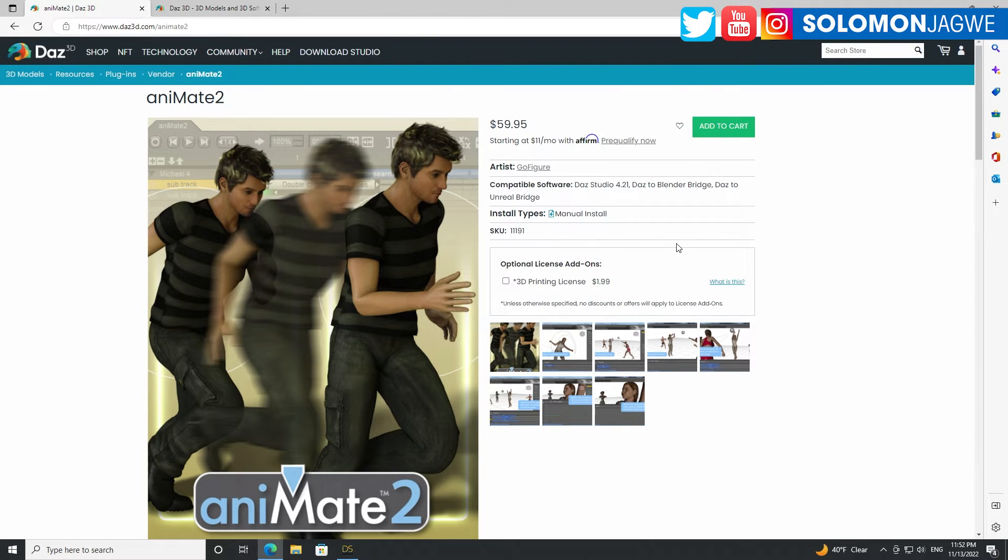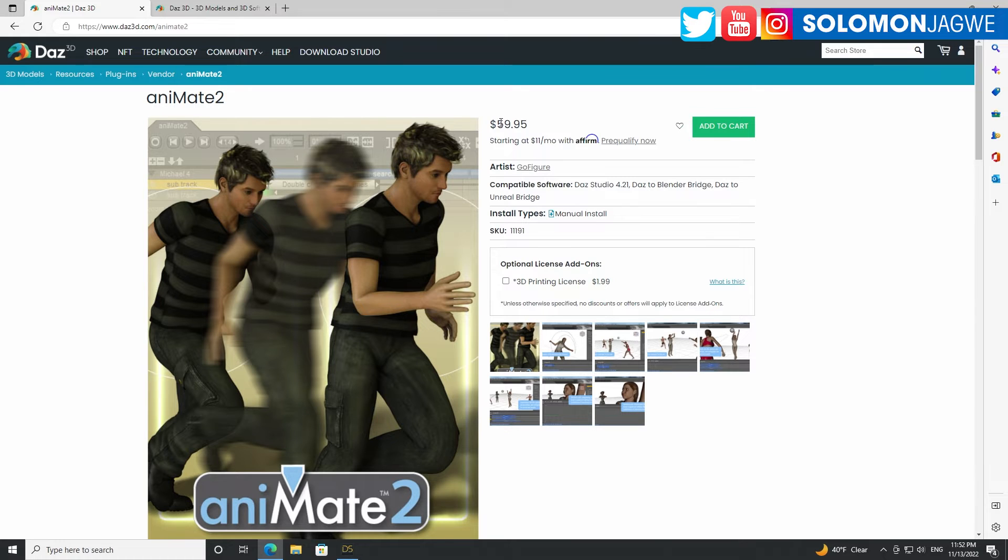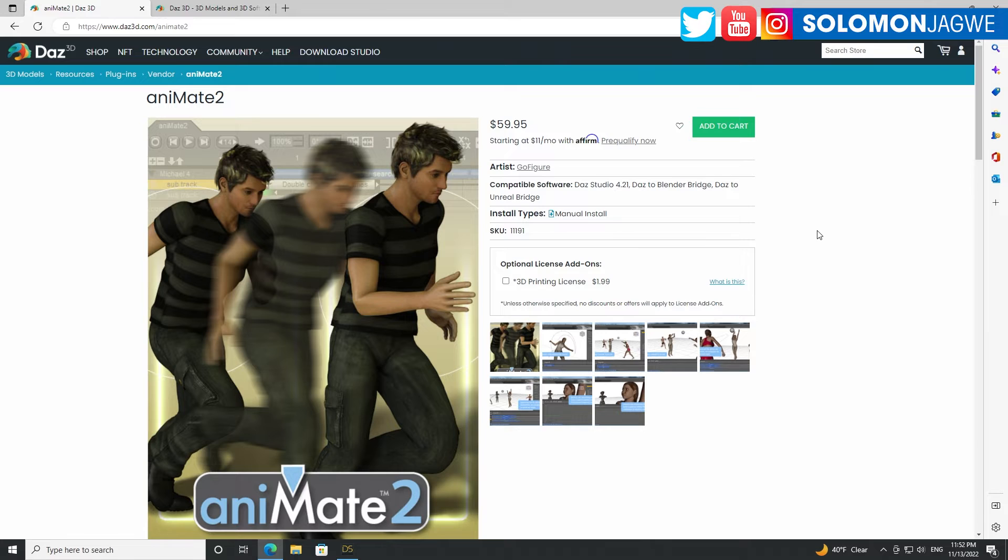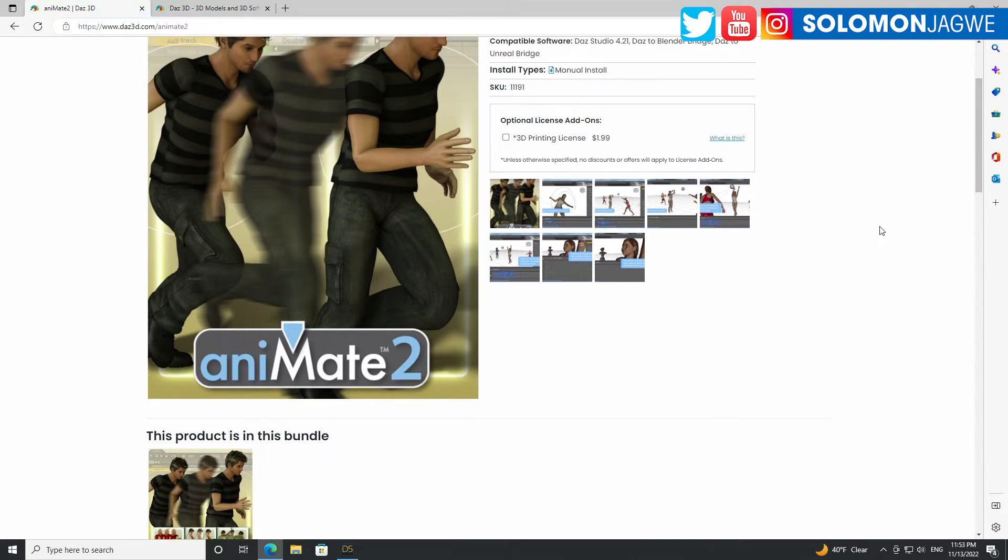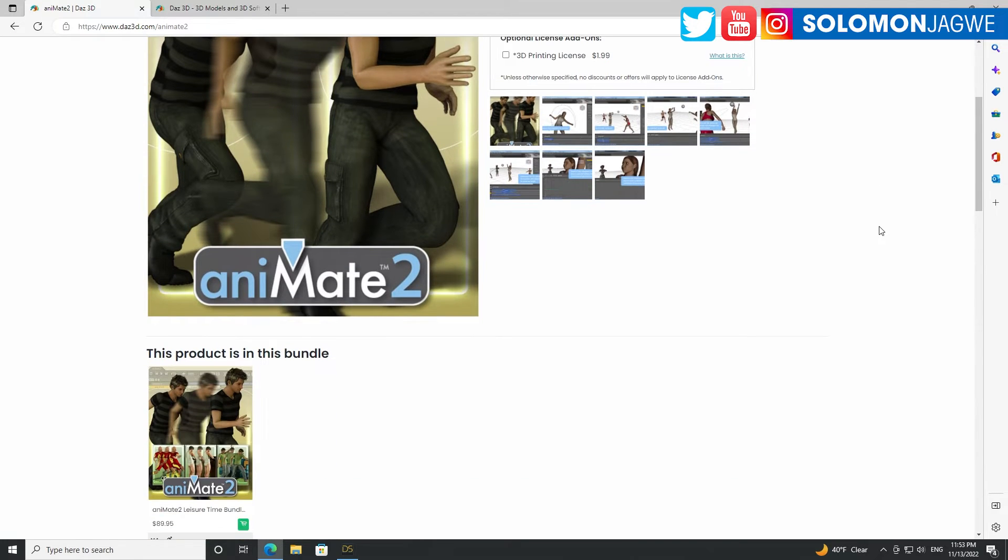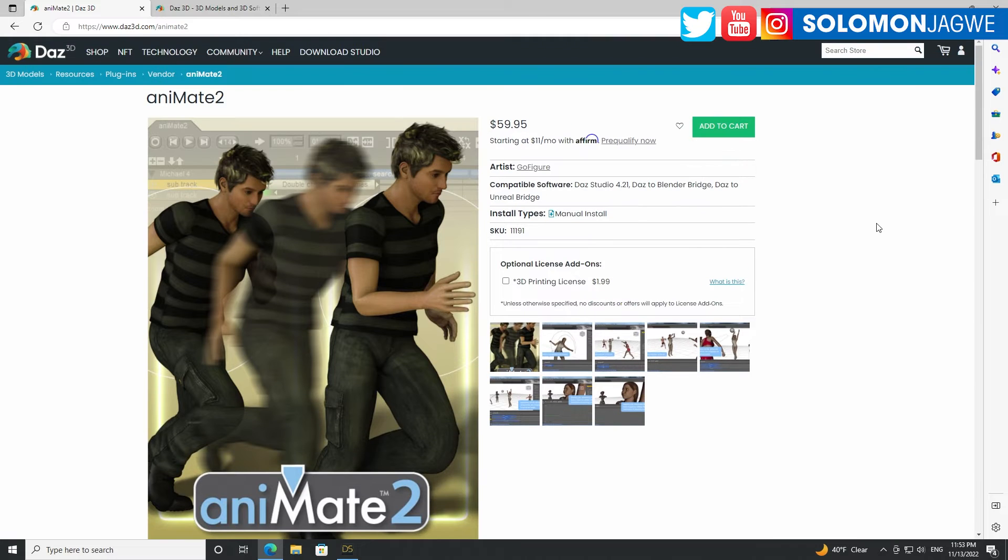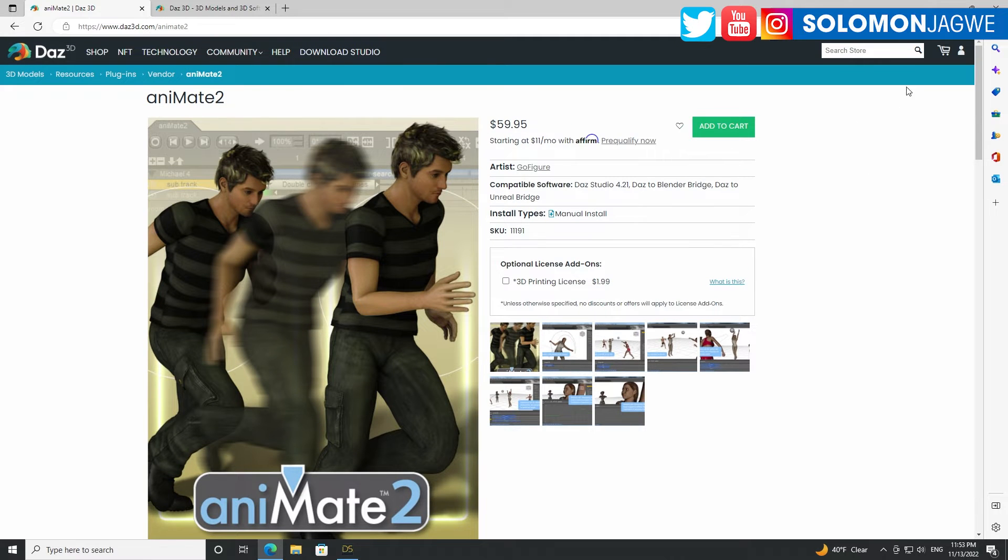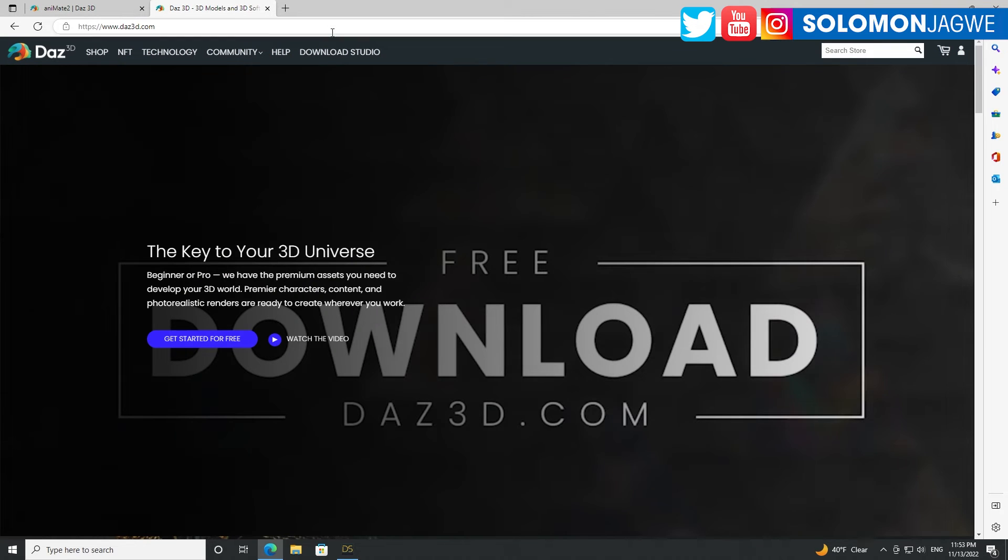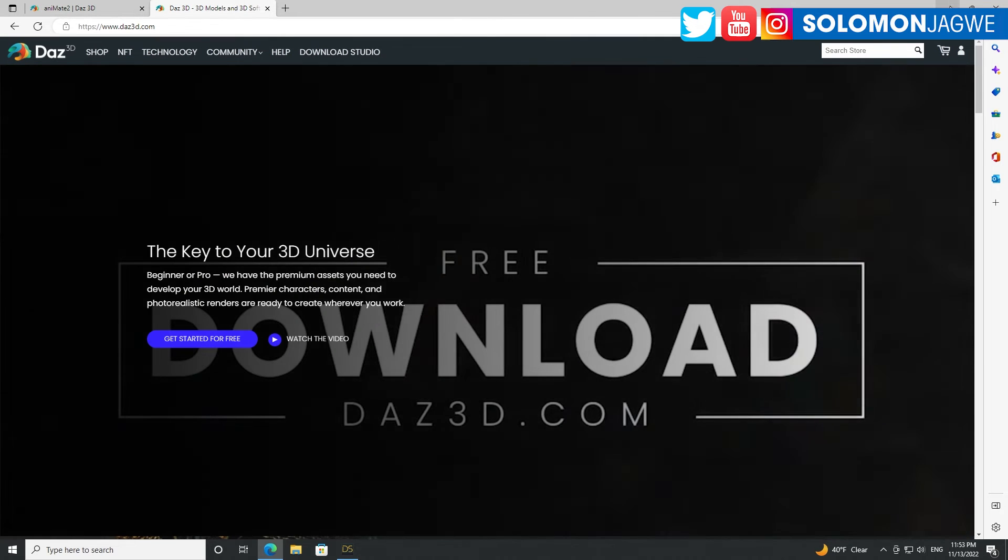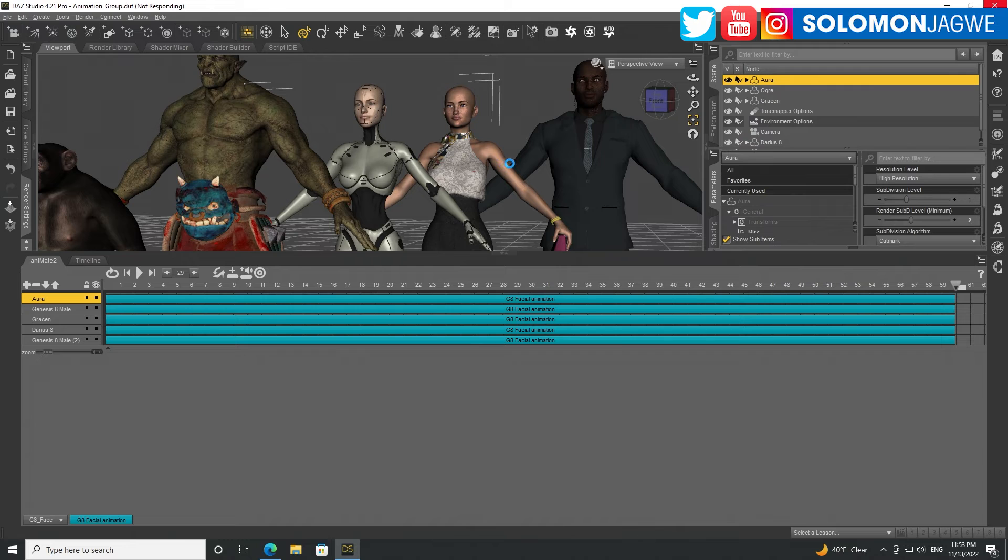like almost every character that's in DAZ Studio that is 8 or 8.1, and even Genesis 3 as well. So this is very handy. When you get a chance, just grab it. Sometimes there are promotions and this might actually be cheaper. So maybe around Black Friday or Christmas time or even the New Year, even like Cyber Monday, whatever. But just be on the lookout if you're interested in this kind of animating your characters on a different level.